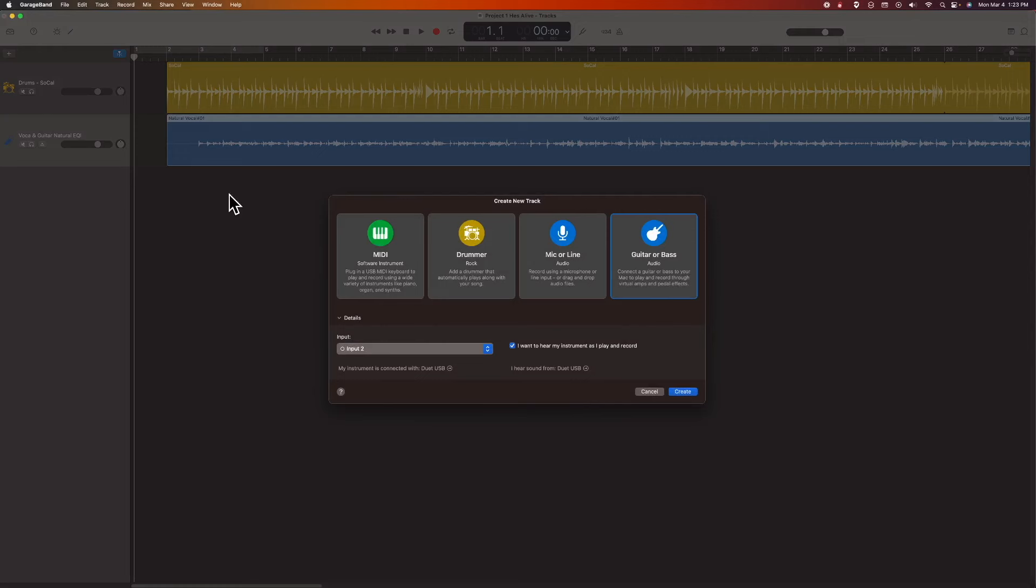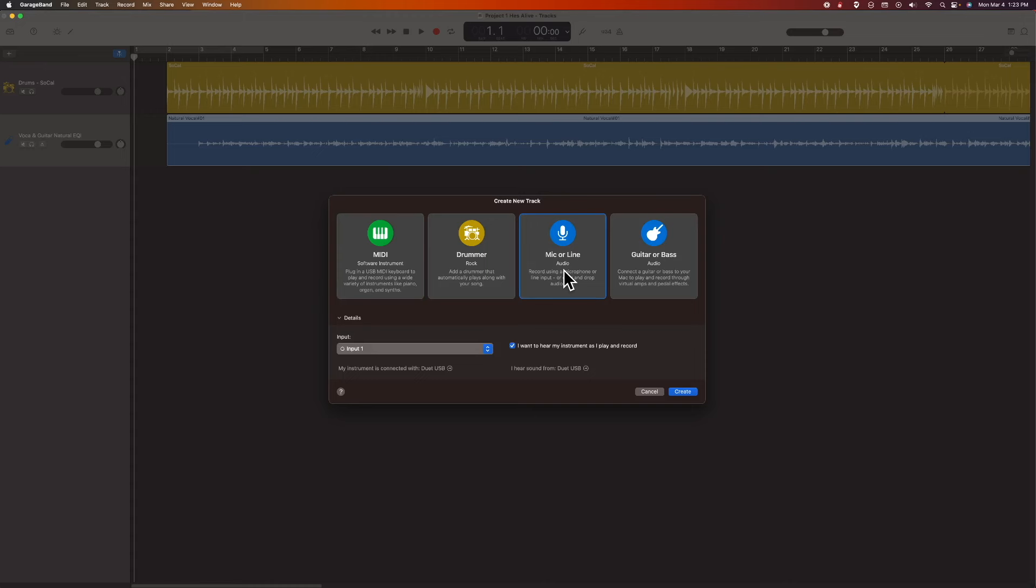And then, of course, I have my selection of how I can do the track. You have everything from software instrument, you can actually mic an amplifier if you wanted to do that or plug bass guitar into your audio interface. That's one way to do it. Another way to do it with a choice of amps and effects is guitar bass.